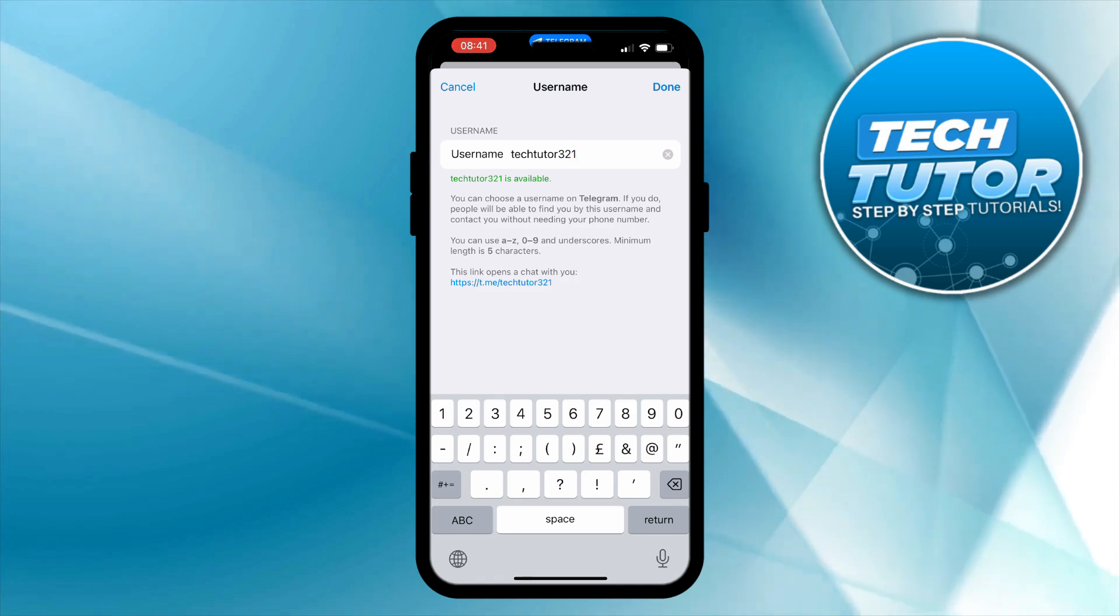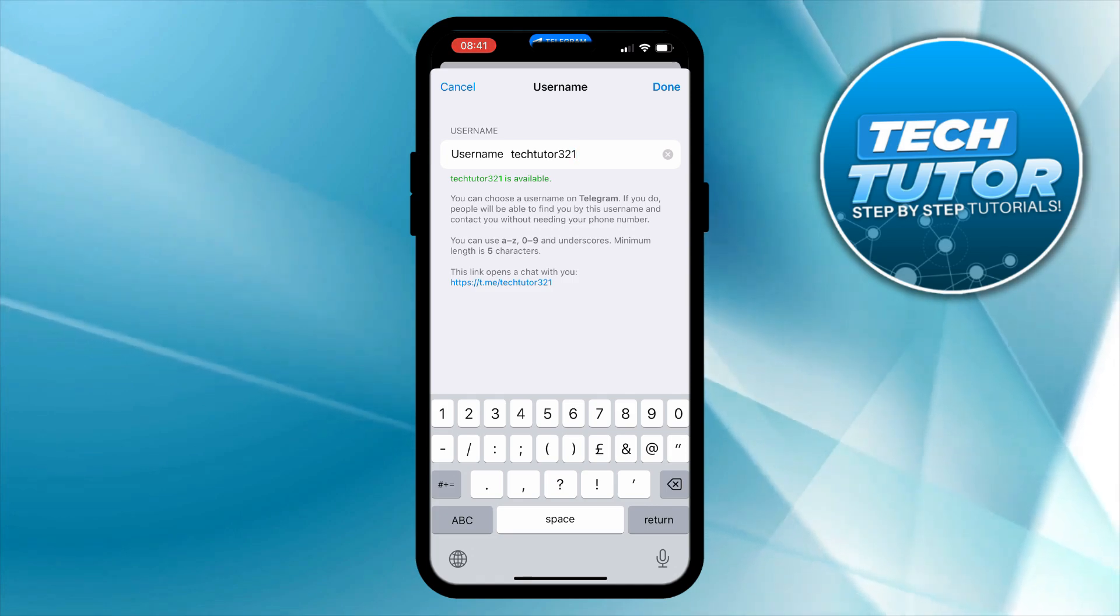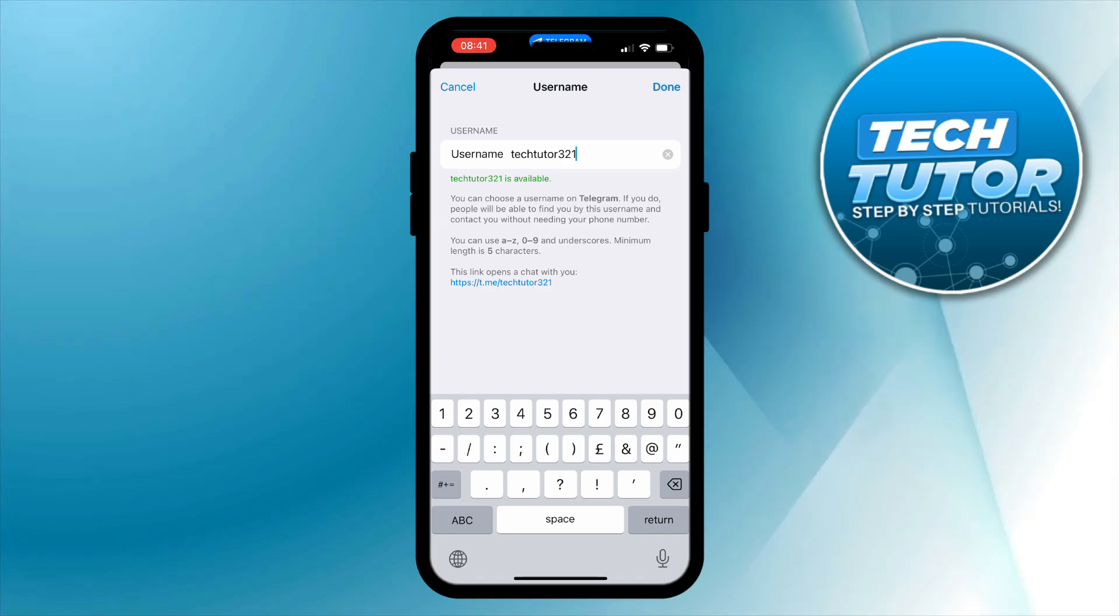What we can then do is get our profile link just down here and share that with whoever we want if we want them to join us on Telegram.